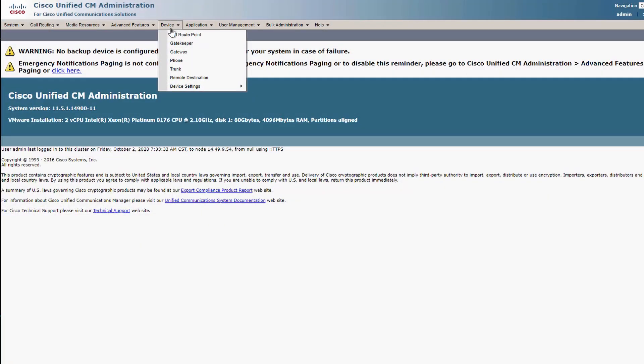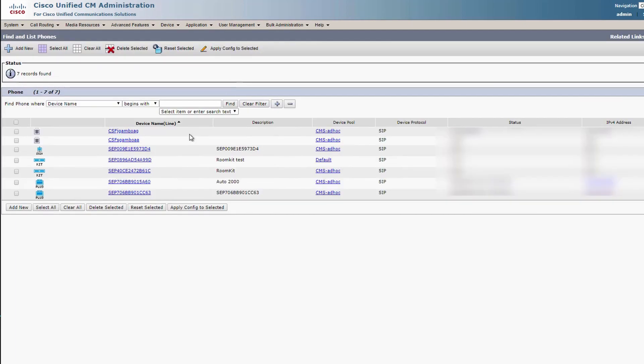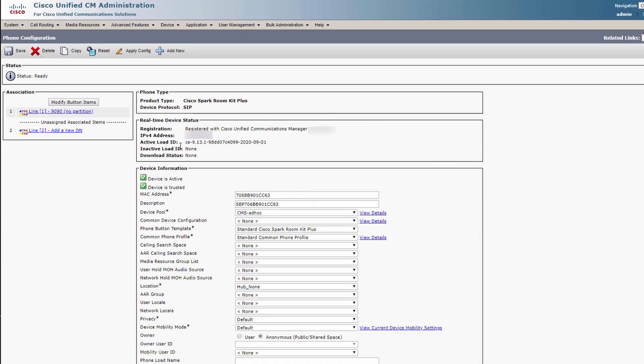First we need to make sure the endpoint is registered to and provisioned by a CUCM. You can check the device under device, phone, and then search for the endpoint that you want to link. And you can see I'm registered here.